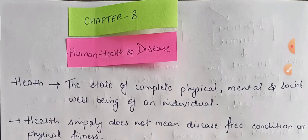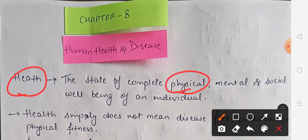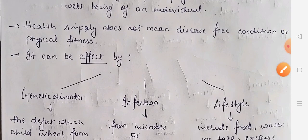The very first term used here is health. The definition of health is that it is the state of complete physical, mental and social well-being of an individual. Health simply does not mean the disease-free condition or being physically fit. If a person is physically fit, we cannot say that person is healthy.